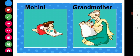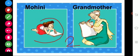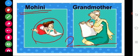In the story we have 2 main characters. How many characters? 2 main characters — a girl named Mohini and her grandmother.